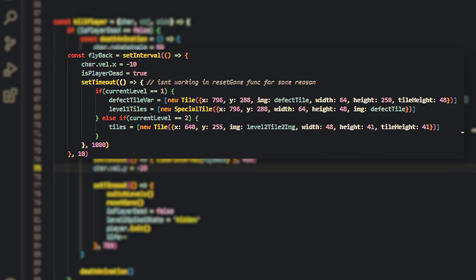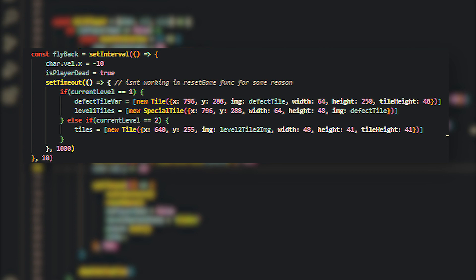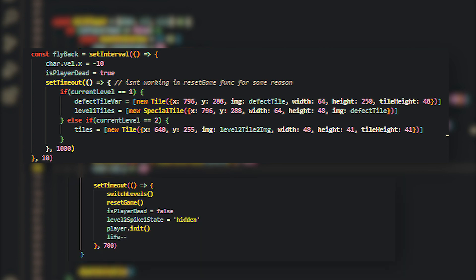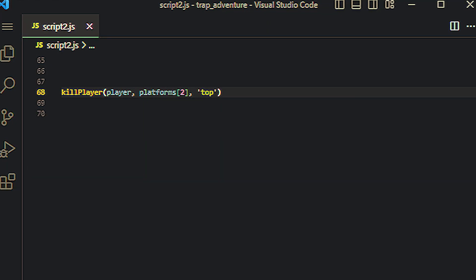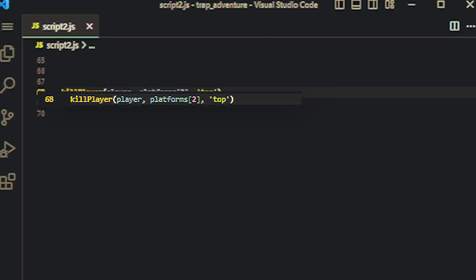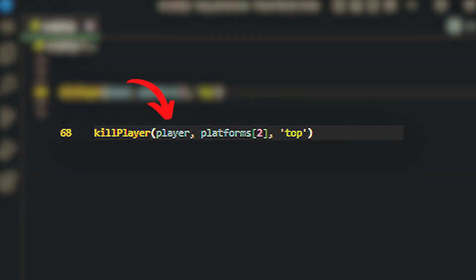This is how the kill function works. It runs a simple animation that throws the character back a bit, disables the gravity so it falls off the screen, and lastly resets the game after the animation is done running. When we want to call the function, we pass in the character we want to kill, which in most cases is the player.